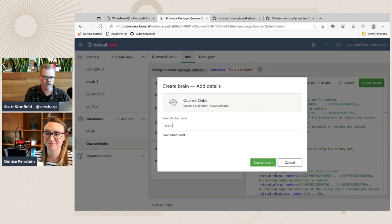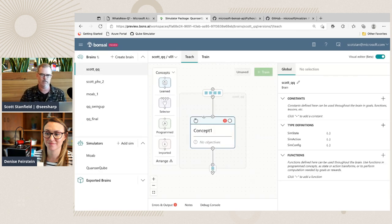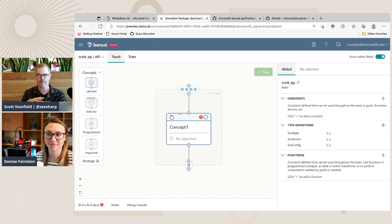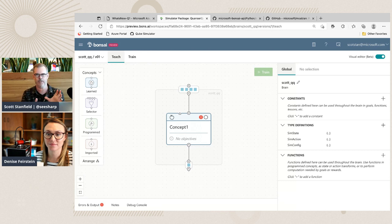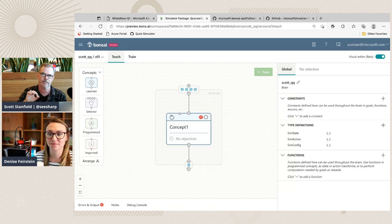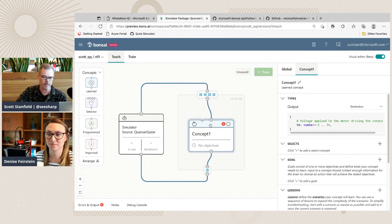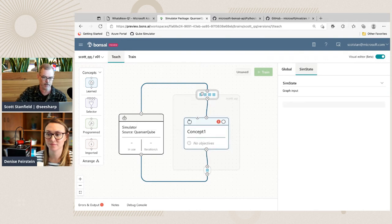Creating a new brain opens the new visual interface in Bonsai. Behind the scenes there's an inkling file — the definition of the interface between our simulation and the goals we want to achieve. This visual authoring interface on top allows us to create concepts. By clicking on concept here, you can see there is a loop where we take our input state. These are the four variables and we want to teach it to do something.